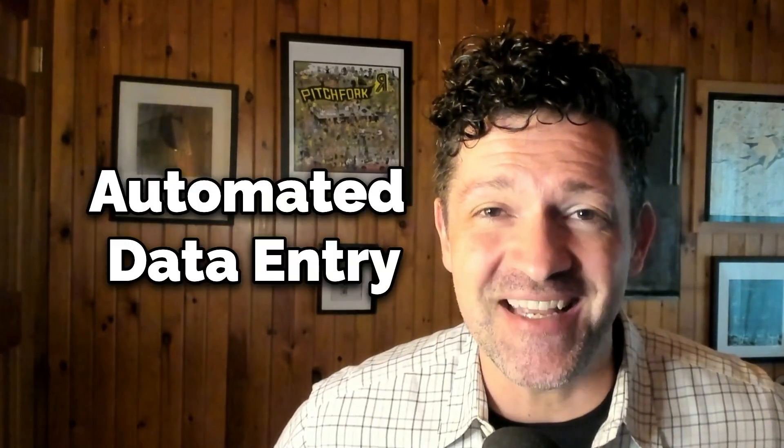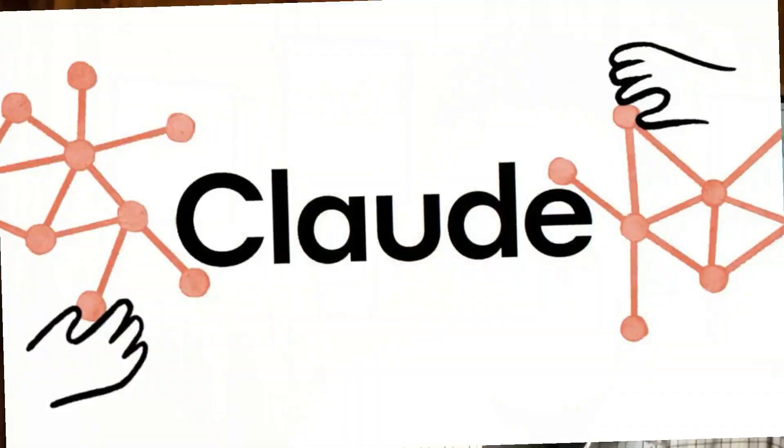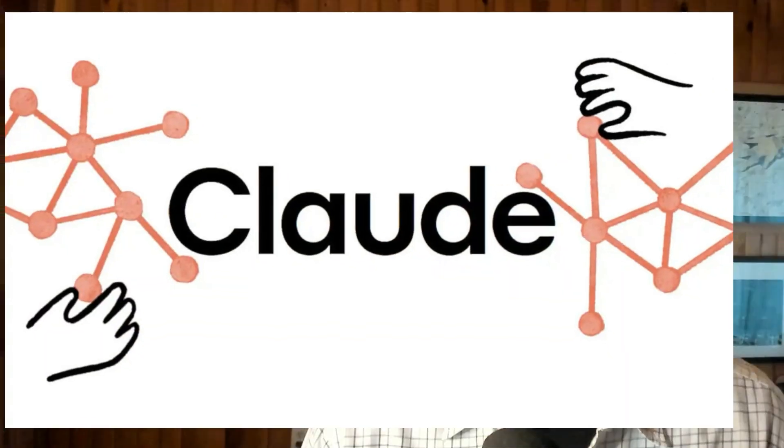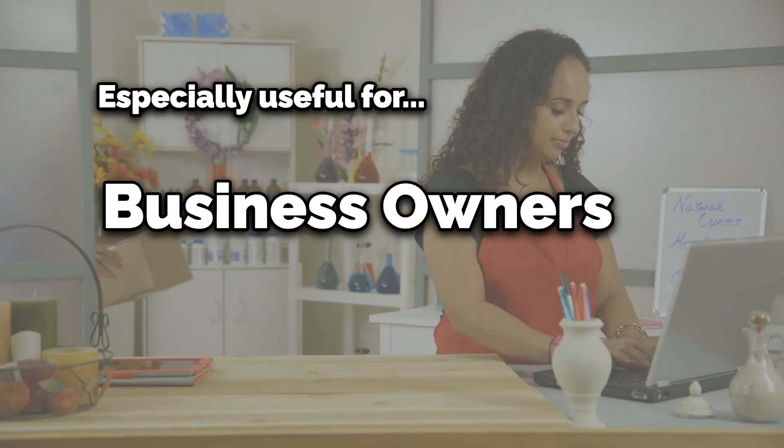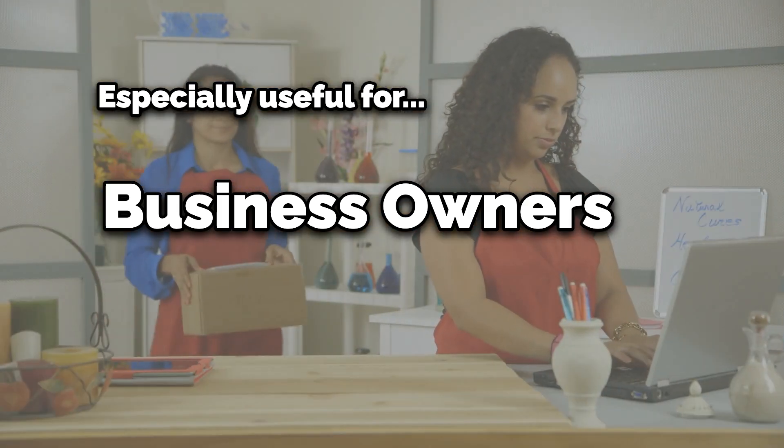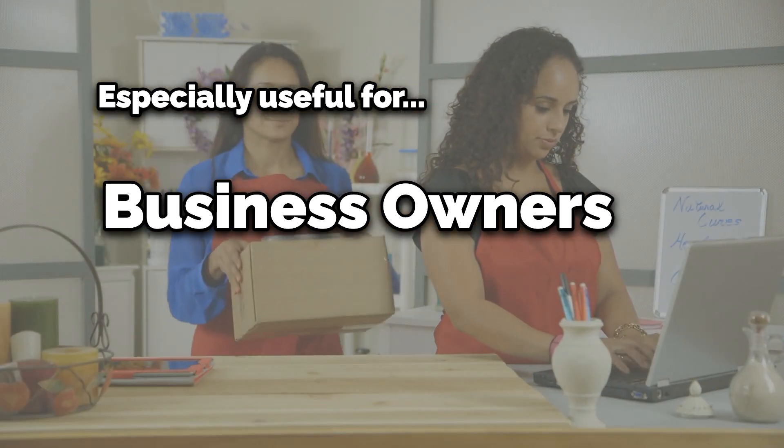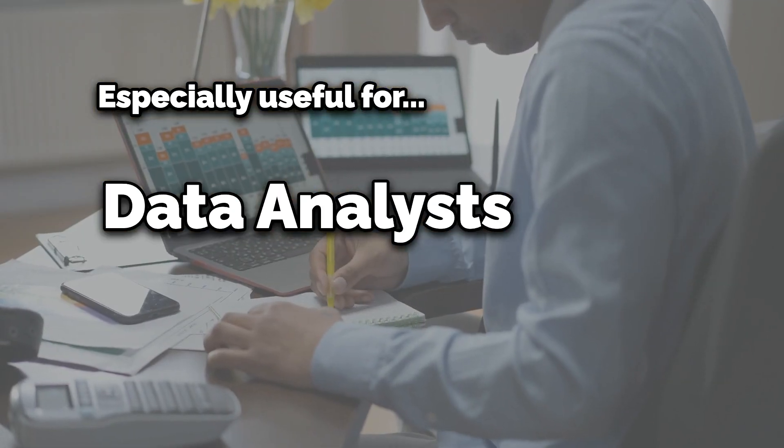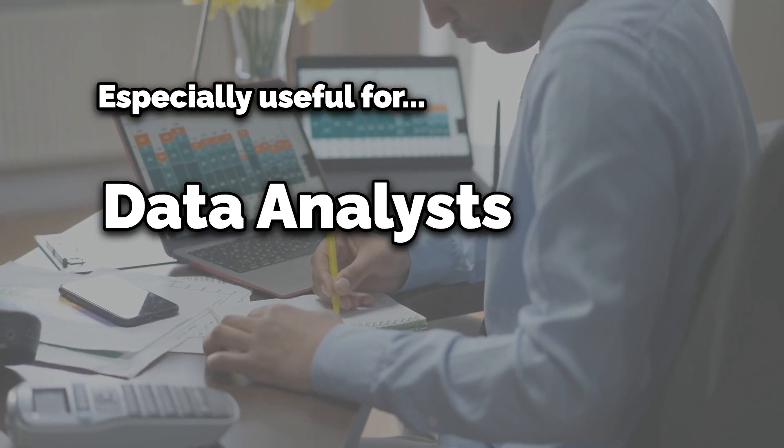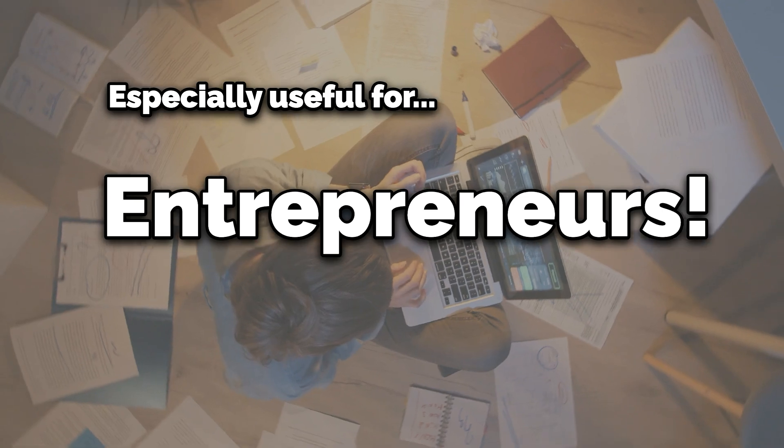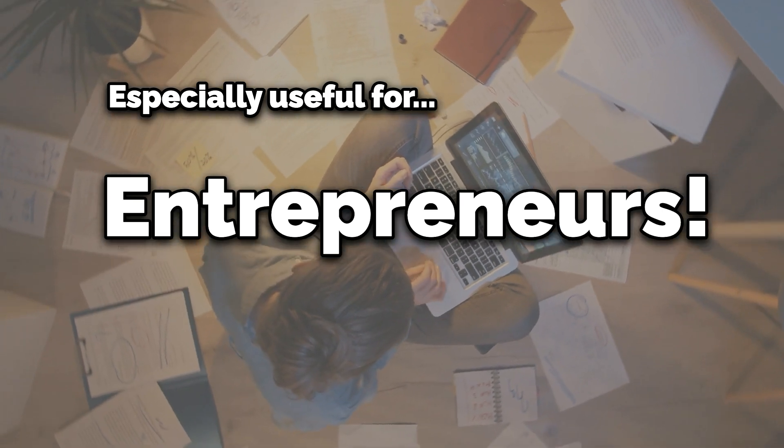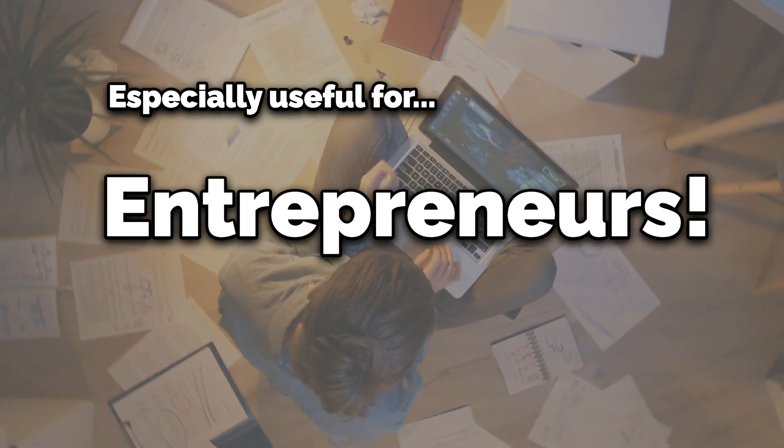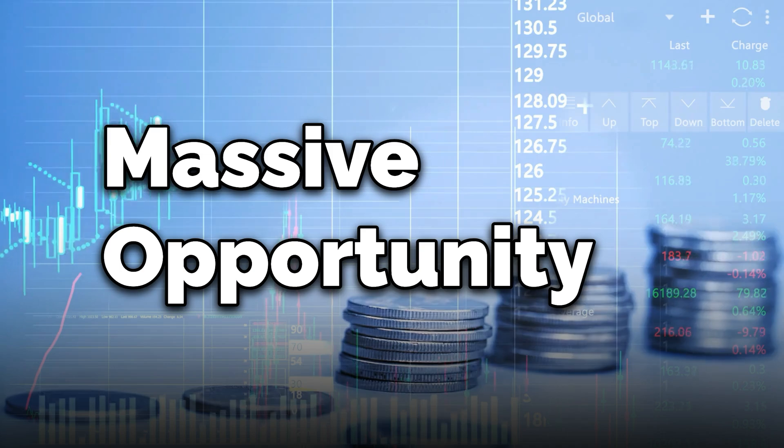My biggest breakthrough recently has been using AI for automated data entry. By the end of this video you're going to know how to use the world's most powerful AI tool, Claude3, for automating your data entry process. This will be especially useful for business owners looking to streamline their operations, data analysts aiming to reduce errors and save time, and entrepreneurs seeking new in-demand service offerings.